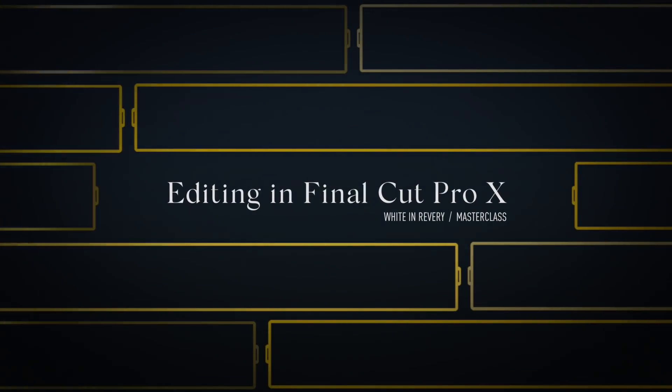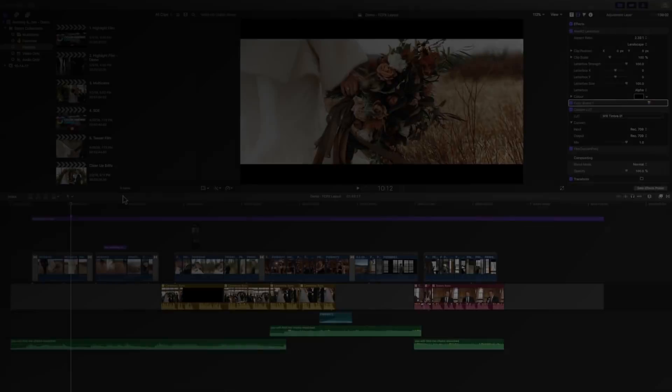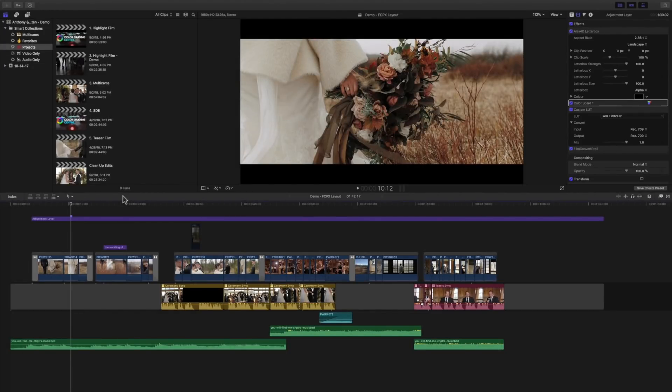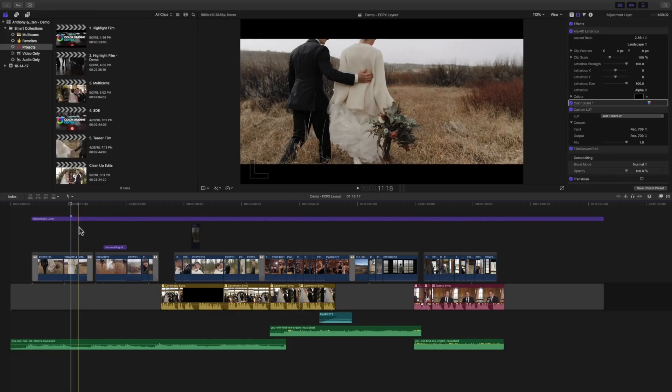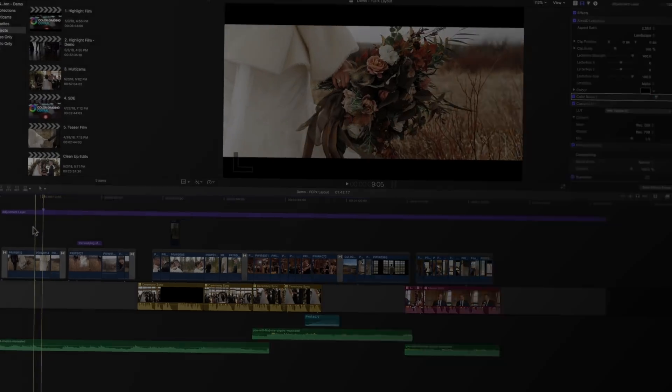So with Final Cut Pro X, it's a different way of thinking about how you edit and the mechanics of editing. In this course I'm going to showcase all the tools and tips and shortcuts for how you can become a fluent and efficient editor when navigating Final Cut Pro X. So let's start with the tools.